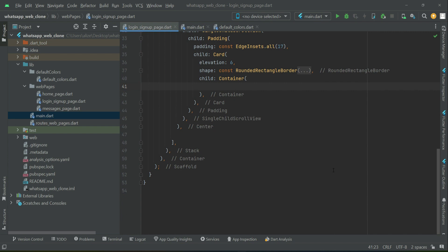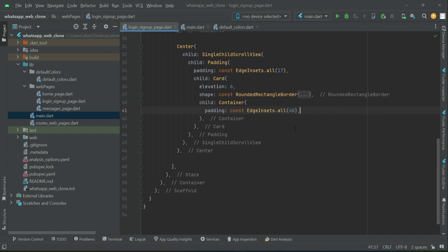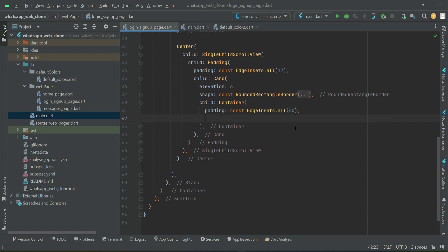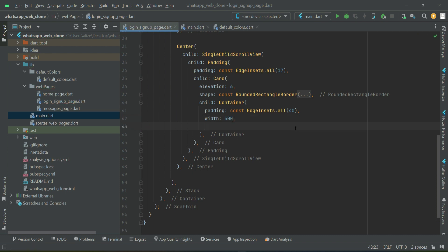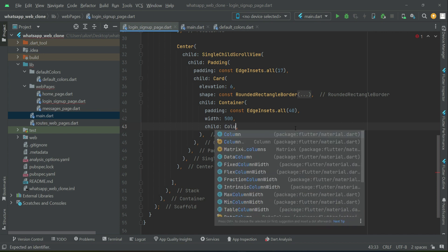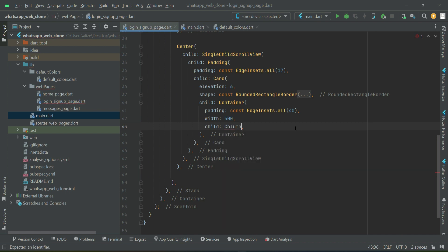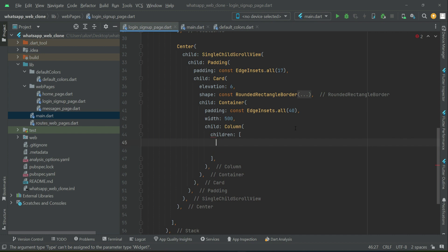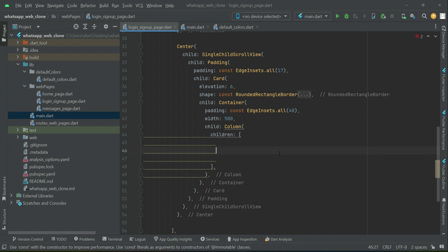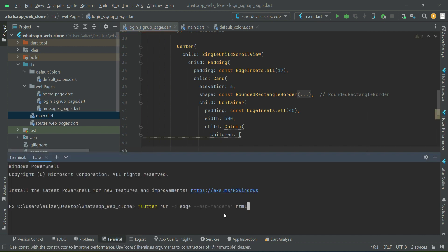After the RoundRectangleBorder, add a Container. On this container we apply padding from all sides of 40, and the width will be 500. Then we add a Column widget with a children list.